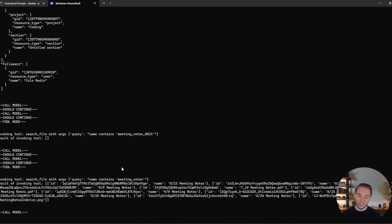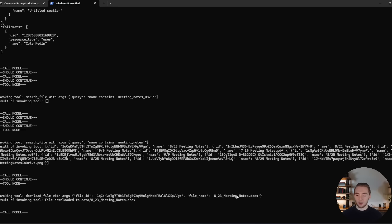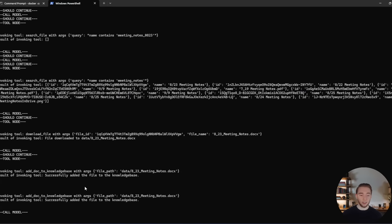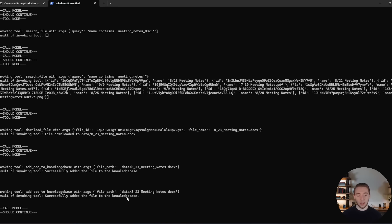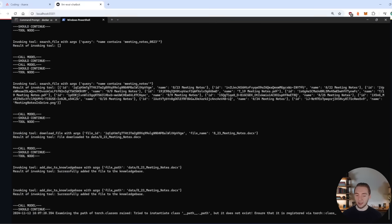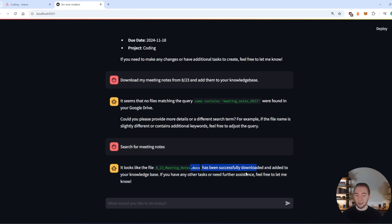So now that it has found the file, it needs to download it and actually add it to the knowledge base. And so let's see what it is able to do here. It's clocking a little bit, it's really thinking hard. So I'm going to give it a second here. Alright, it decided to download the right file. This is looking really good. And now it needs to add it into its knowledge base. And there we go, yep, successfully added the file to the knowledge base, looking absolutely fantastic. And now it says it has been downloaded and added to the knowledge base. Absolutely fantastic.